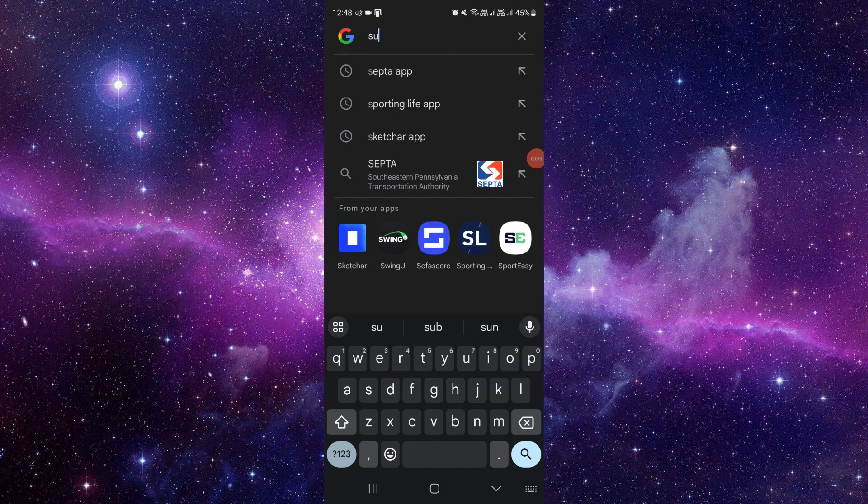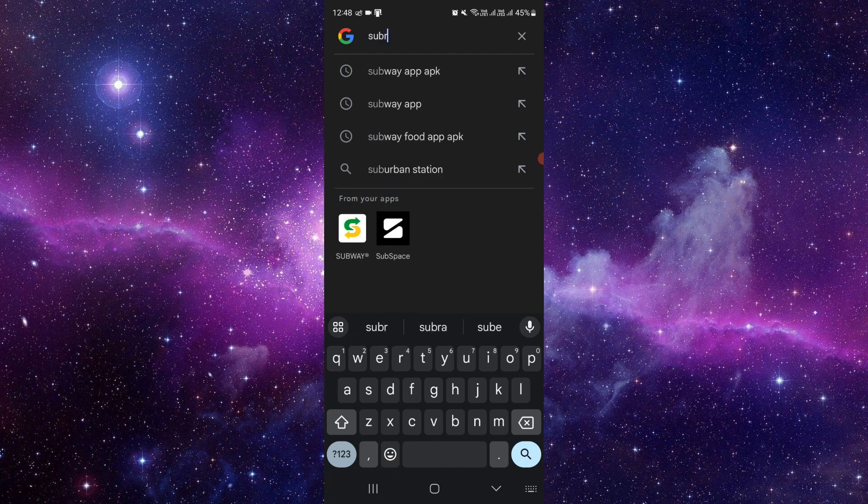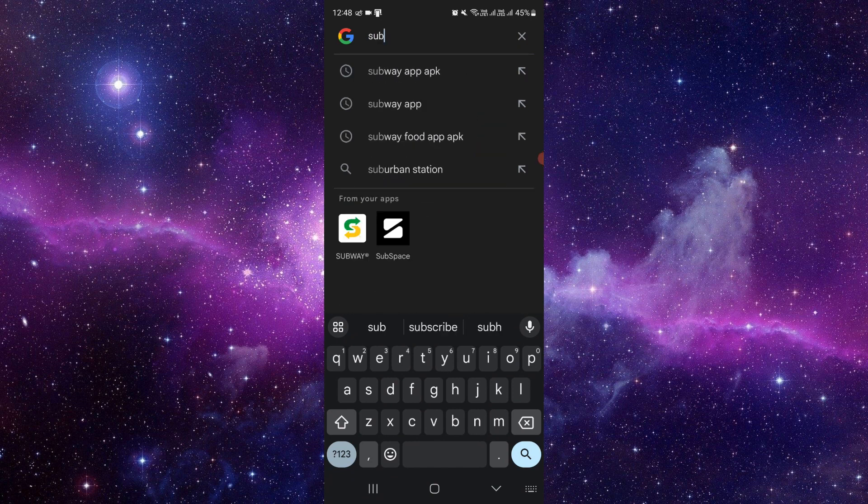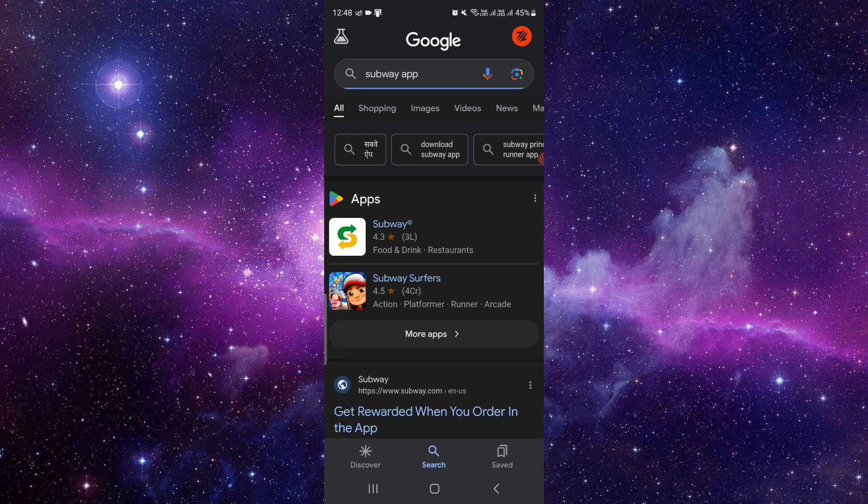Then you have to search for the Subway in Google Play Store or you can open your Google search bar also. If you are an iOS user, then you have to open your Apple Store.